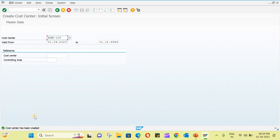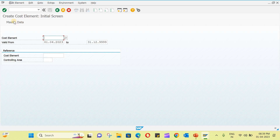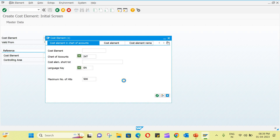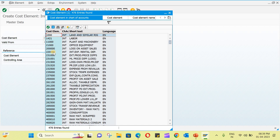The cost center has now been created. You can create multiple cost centers this way and use them during the P2P process. The next T-code is KA01 to create cost elements. For example, you can see cost element number 400000000005, which represents consumption.